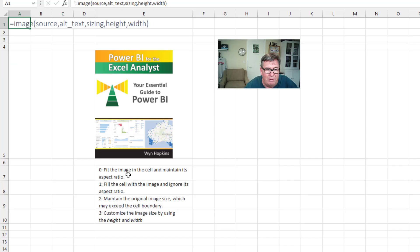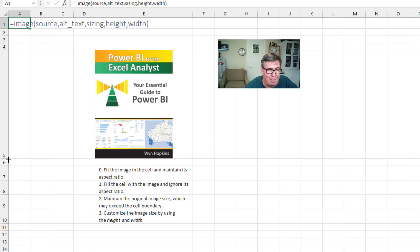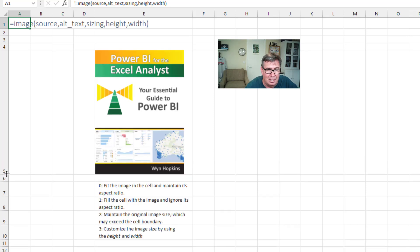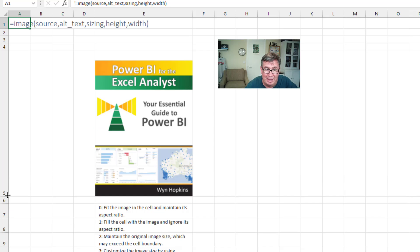So if we put a sizing option of 0, it's going to fit the image in the cell and maintain its aspect ratio. So as a cell gets taller, it will go until it hits the right edge, but then not get any larger than that.